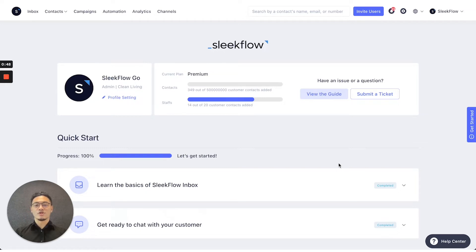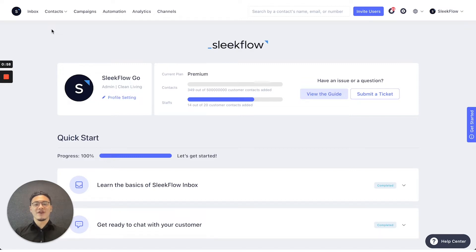Firstly, we'll start off with the navigation interface, where on the top you can select inbox, contacts, campaigns, automations, analytics, and channels, where all the key functions will be on Sleekflow.